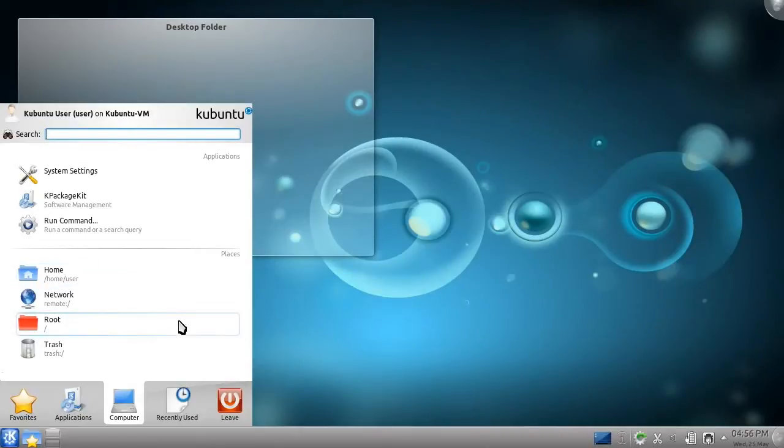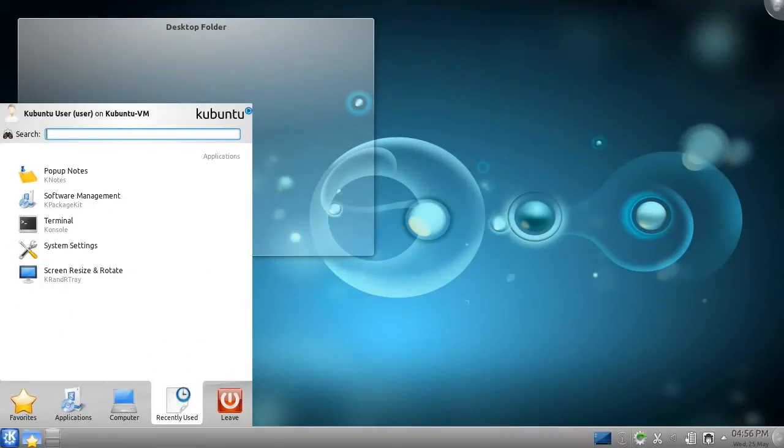After this is the Recently Used category. Over time, it will fill with files and applications. You can use this category for quick access to files you use often.